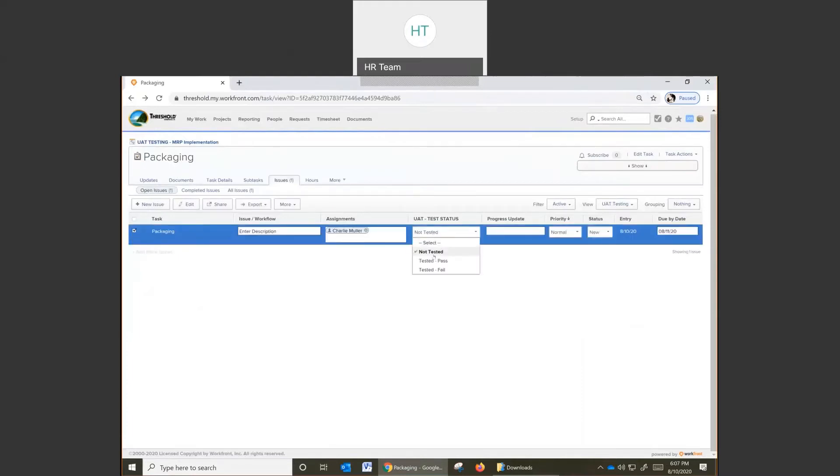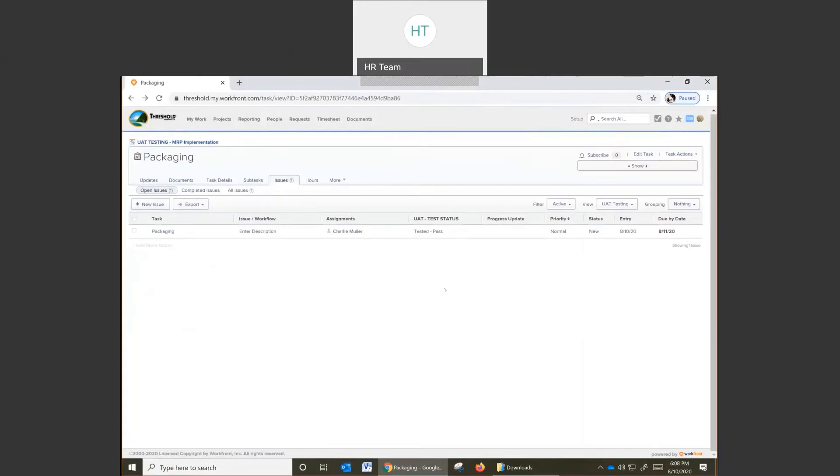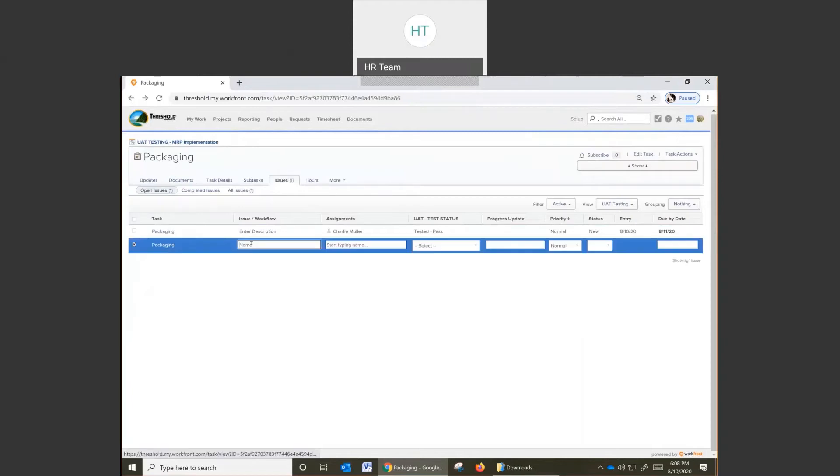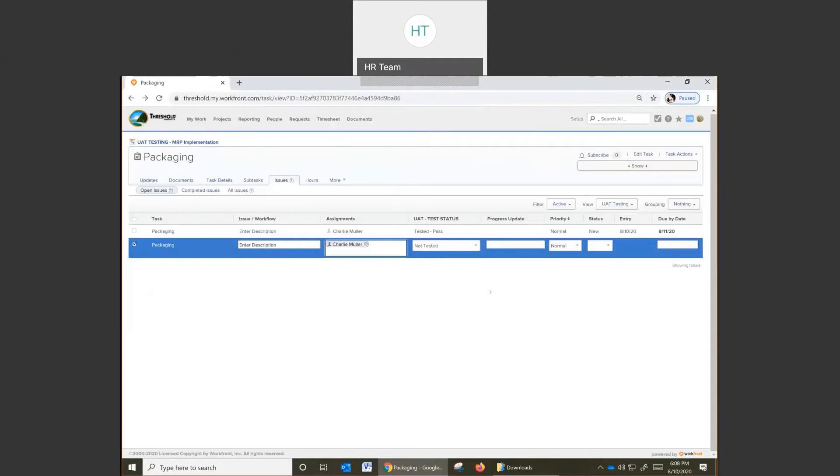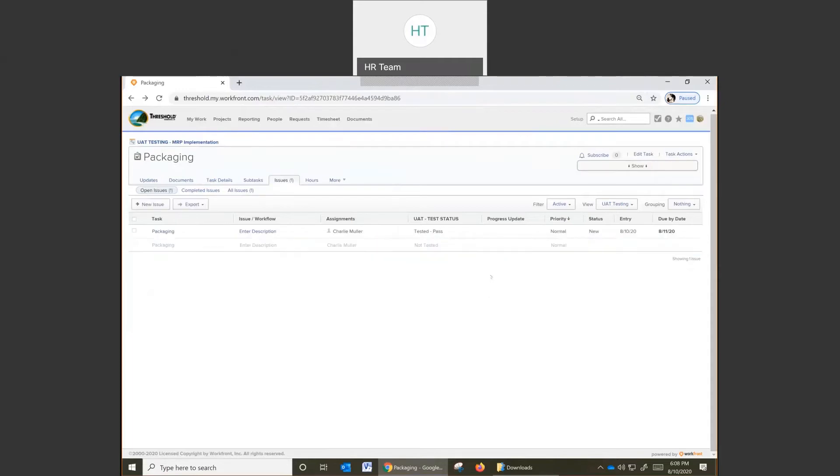Change from not tested to test passed or test fail. Now let's enter in another example. In this case, it's going to be a test fail. Go through the process again. Enter the description. Again, we're just going to assign it to myself.